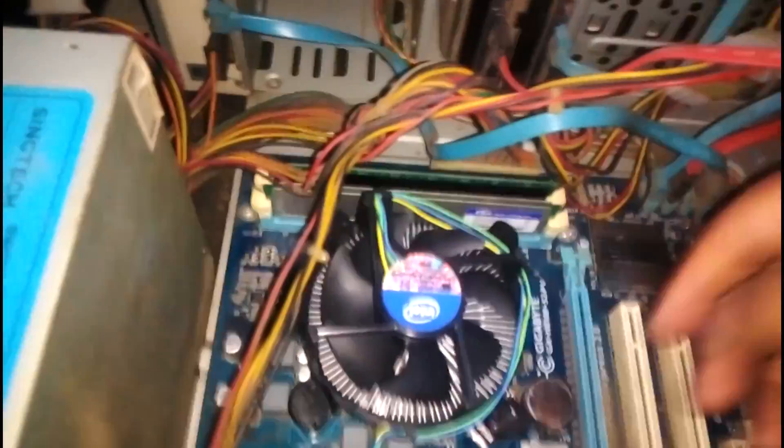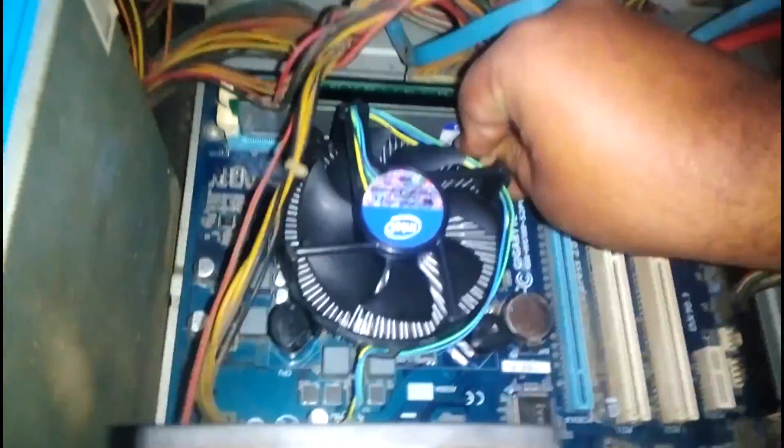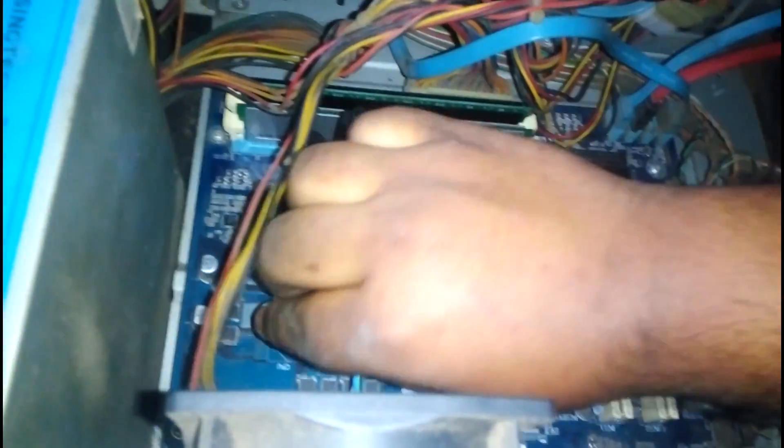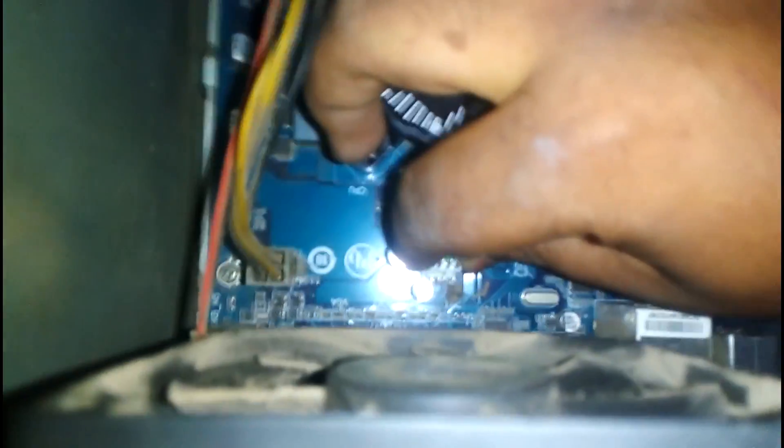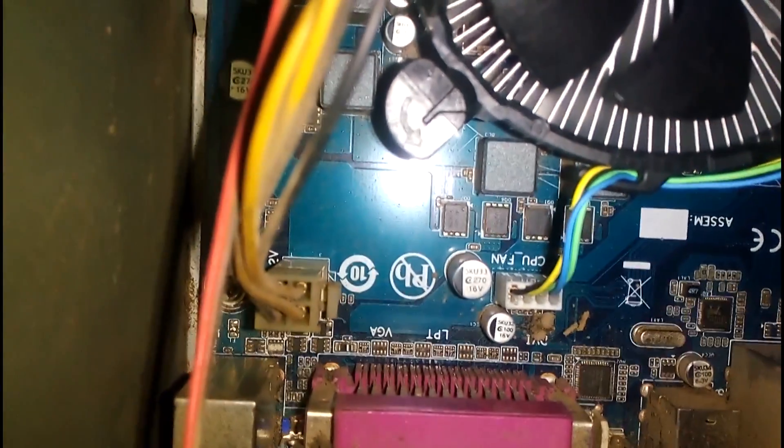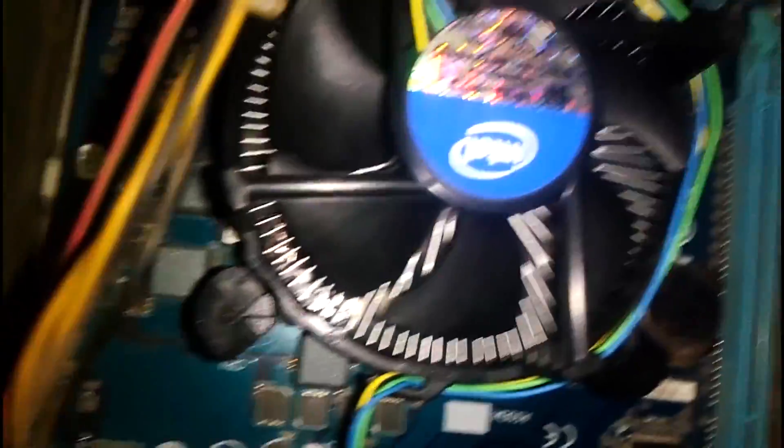So it's complete. Now we have to install the fan. Just press down the fan there and press down all the switches and the fan will automatically install. As you can see, here is the socket where you have to install the motherboard. At the side of the motherboard, the fan socket will be installed here.